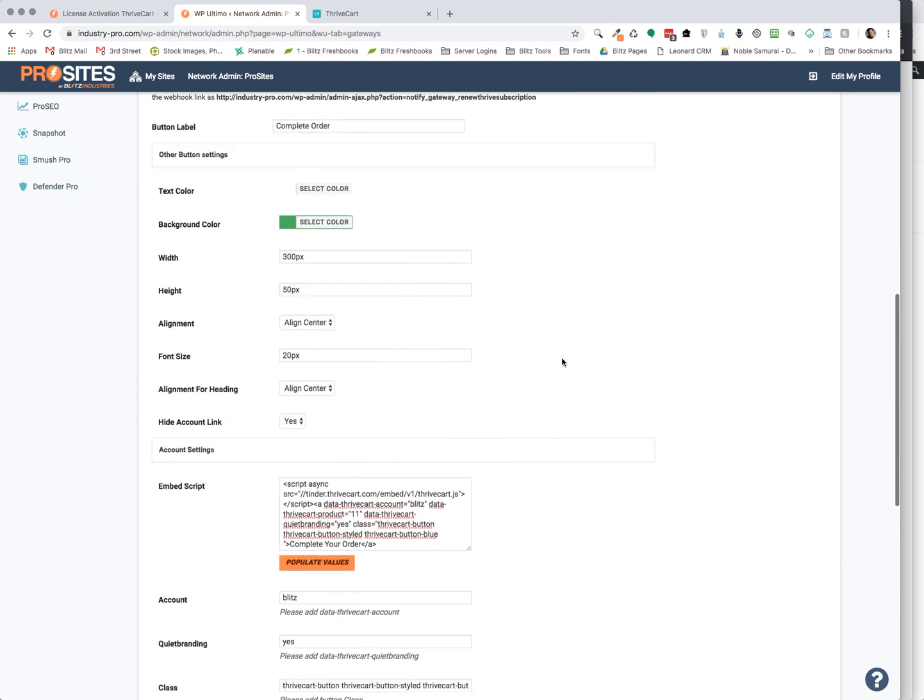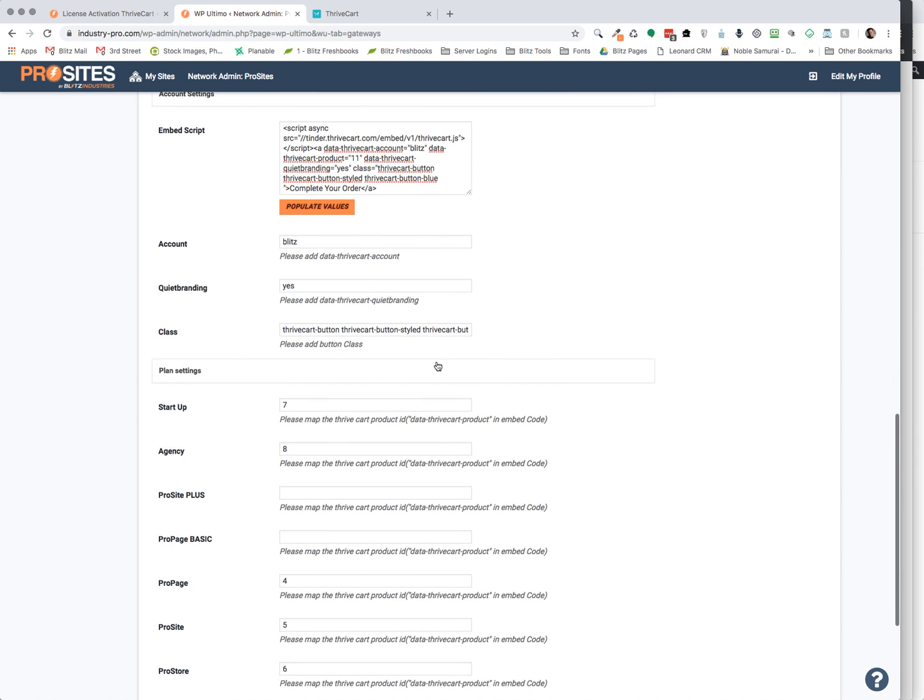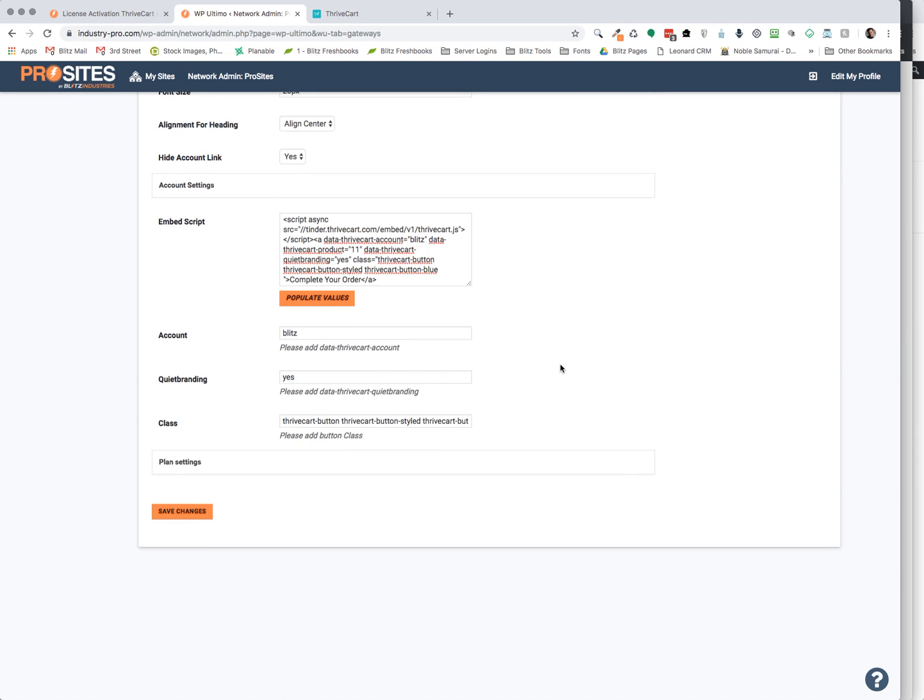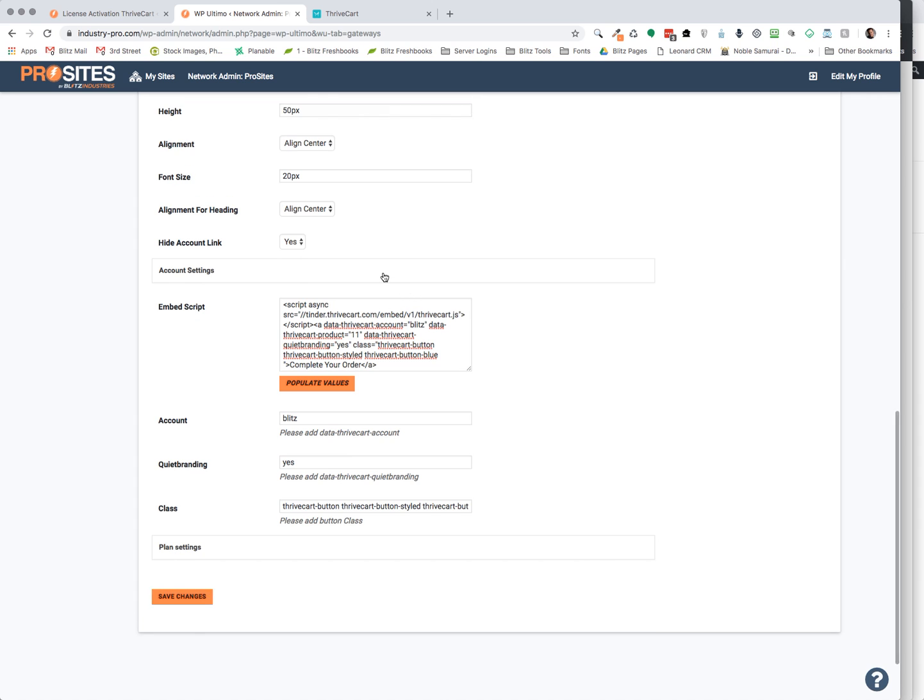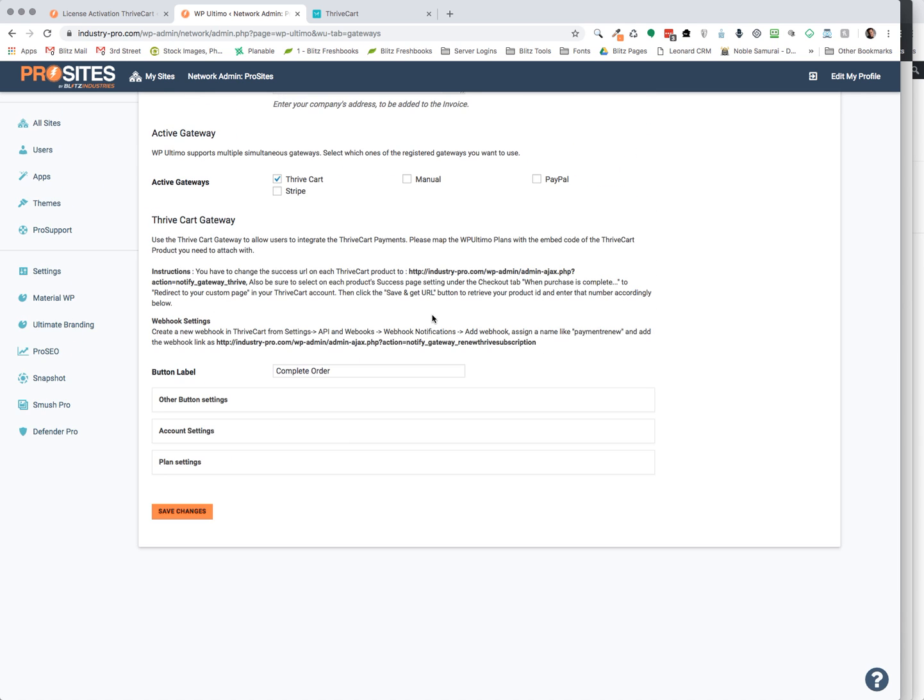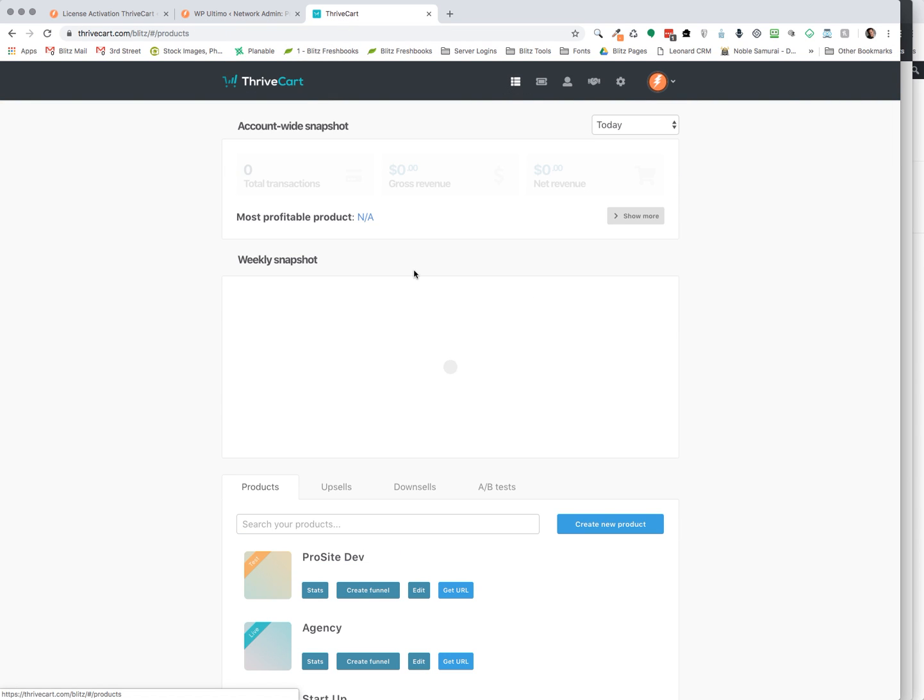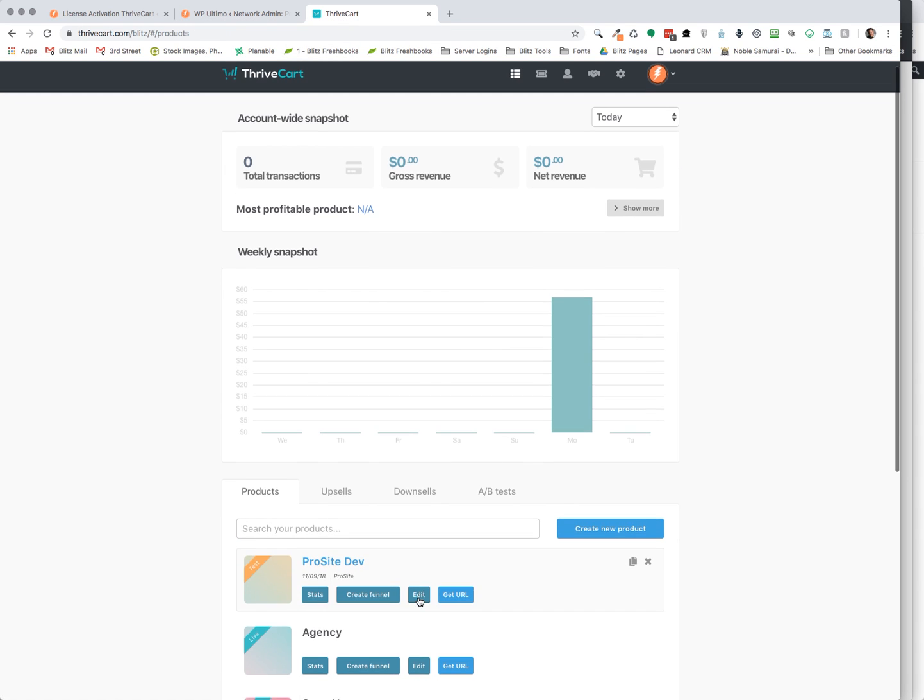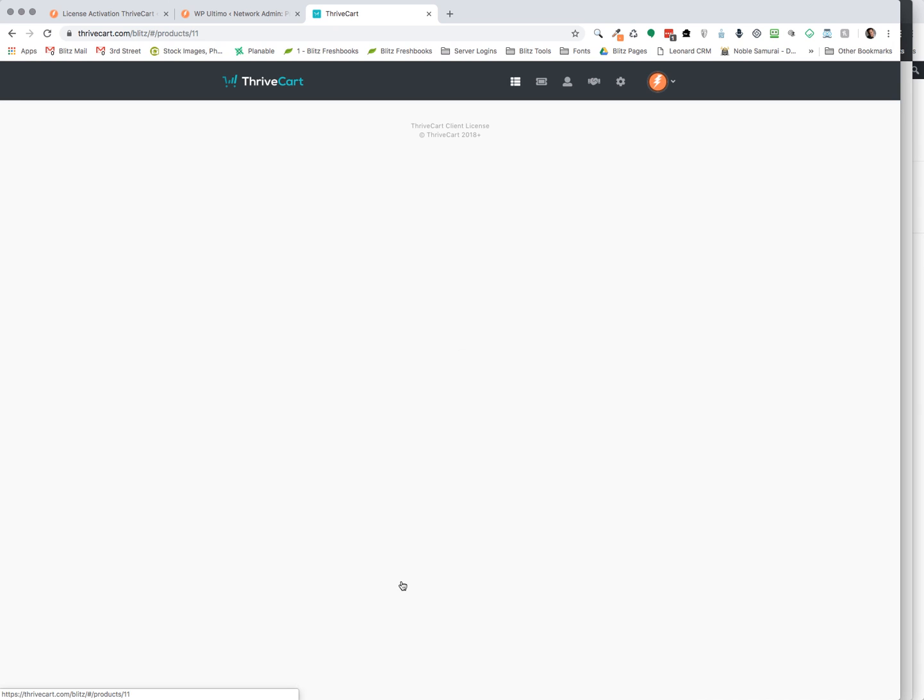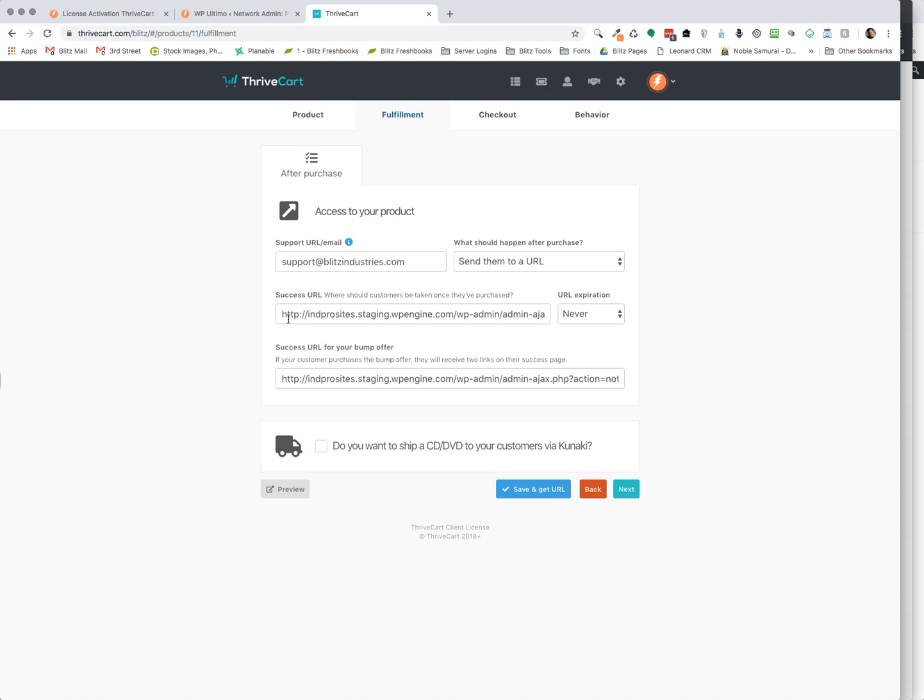So going back to the notes, because now that we've done the plan settings, the account settings, and the button settings, if you look up here, we have some instructions on how to do all of this. You have to change the success URL on each ThriveCart product to this address. So you just copy this and paste it back over into your ThriveCart. I'm just going to edit this product, Fulfillment Success URL. We're going to paste it right there.